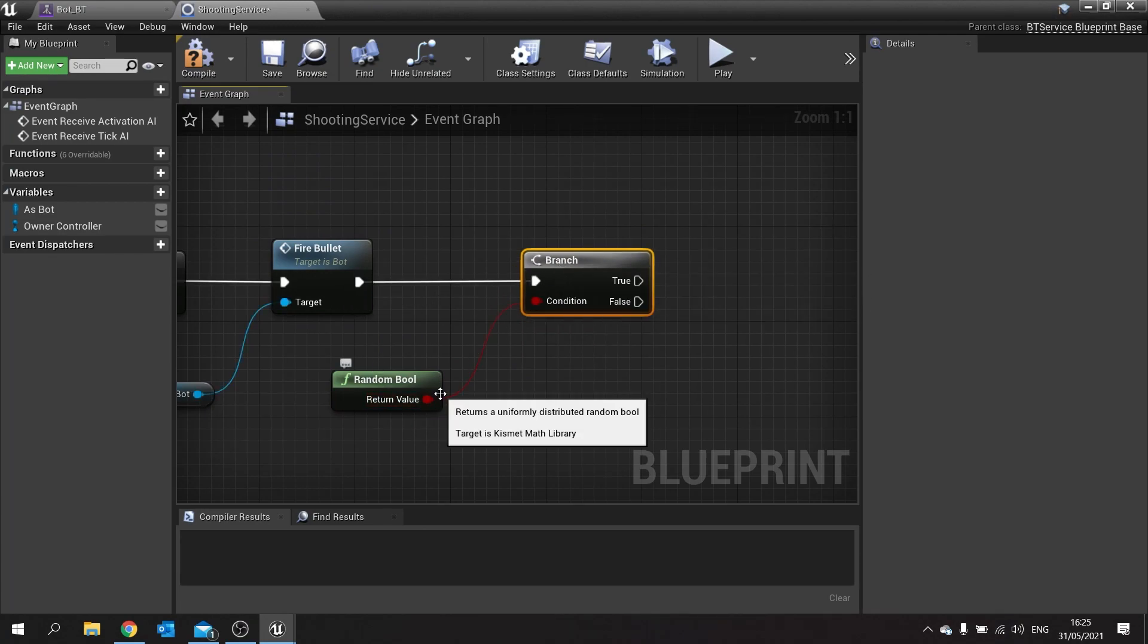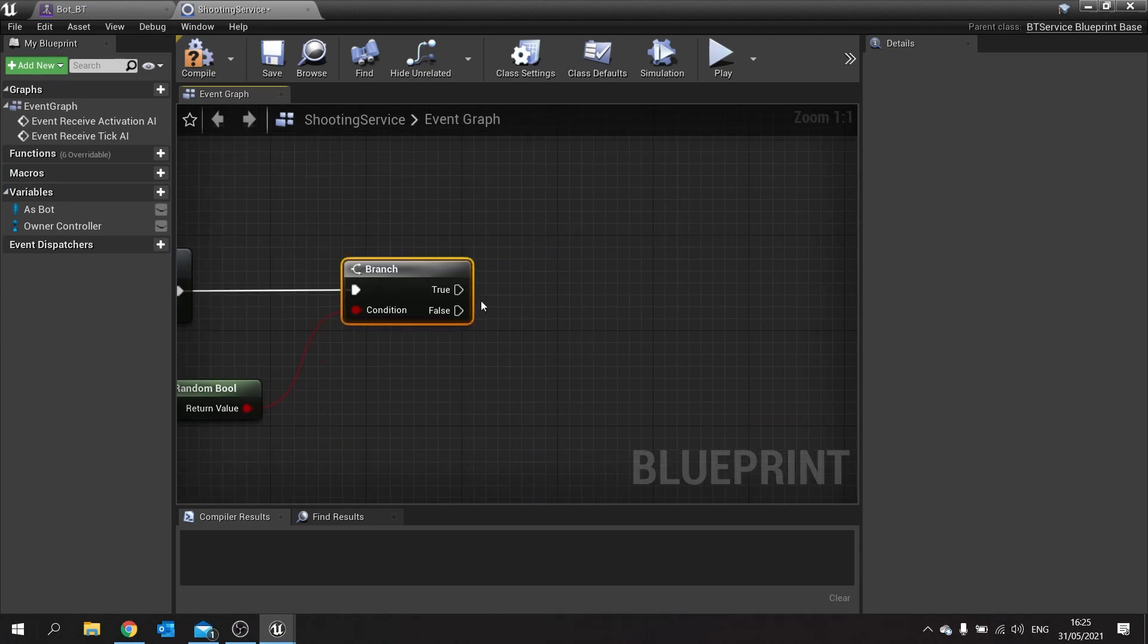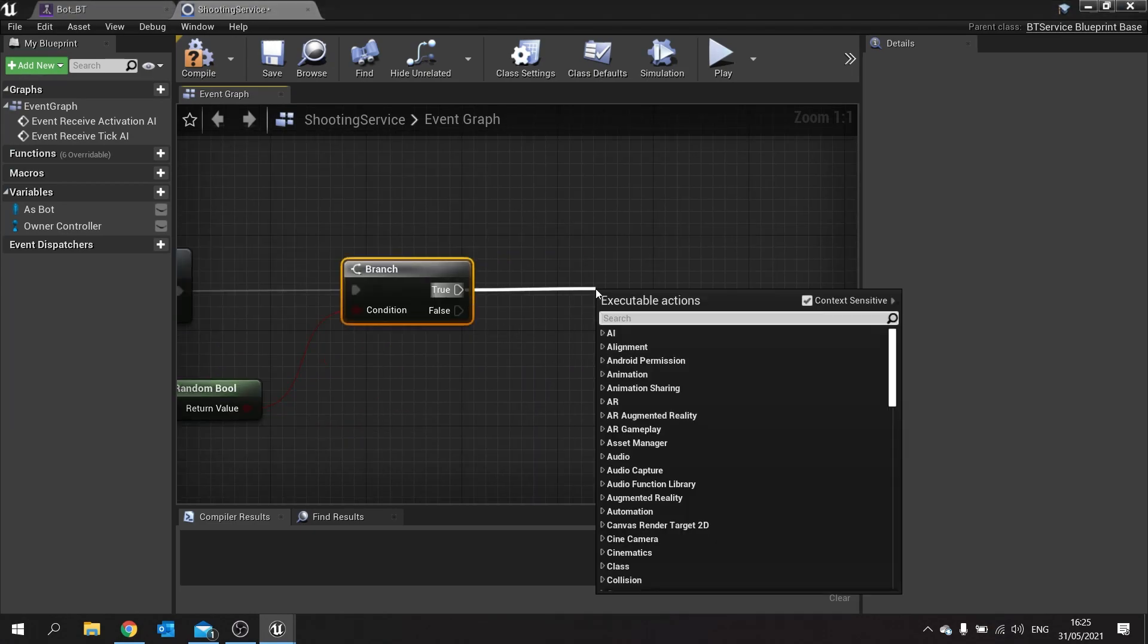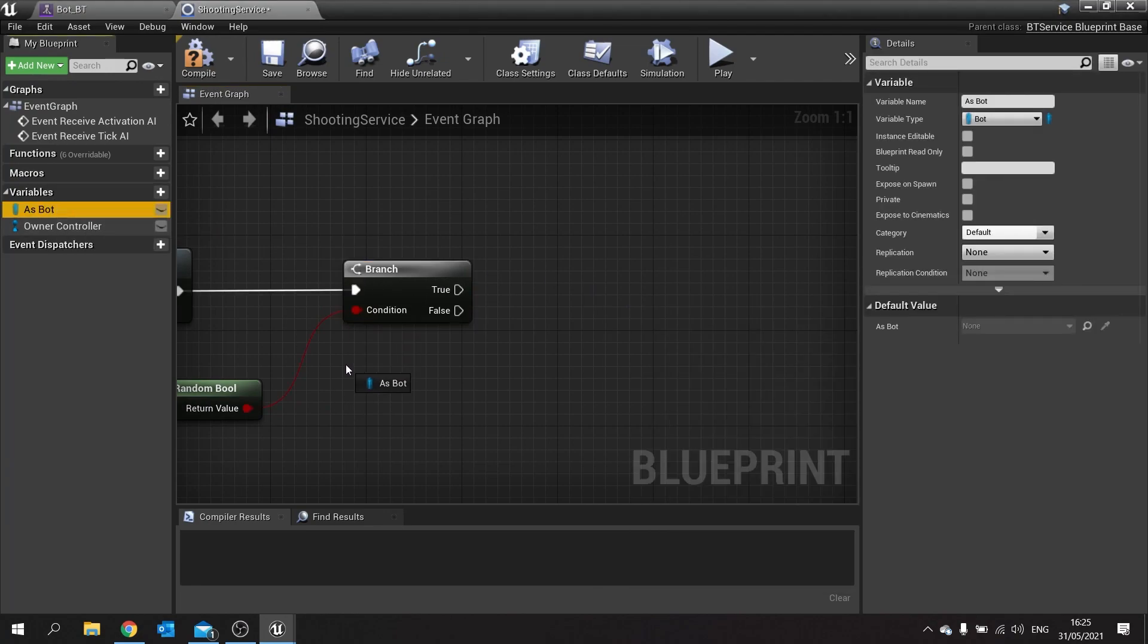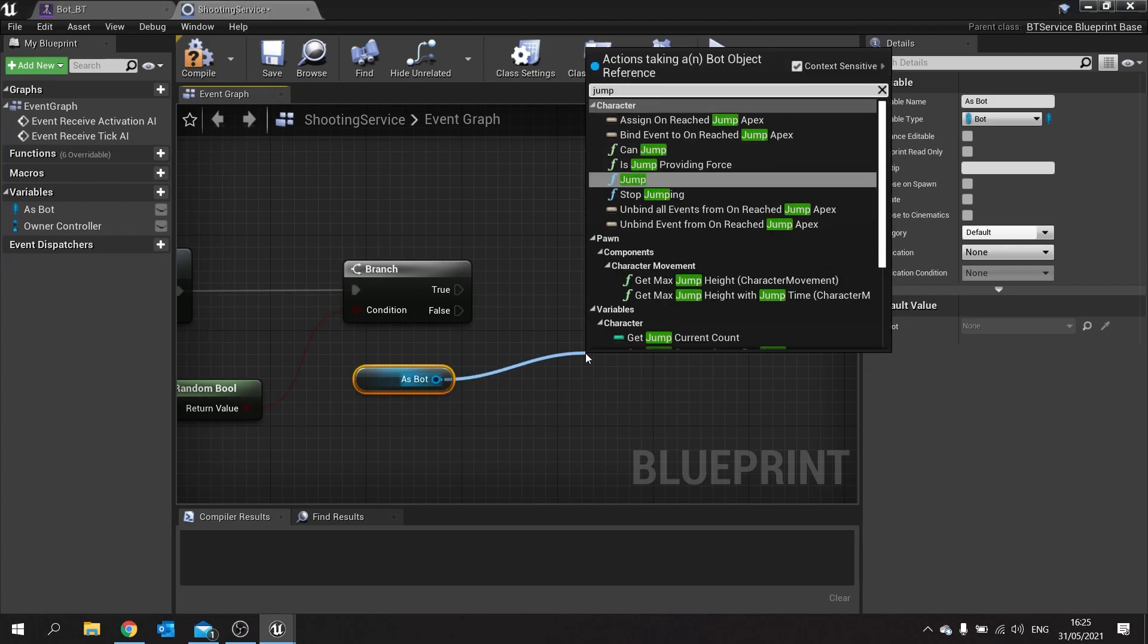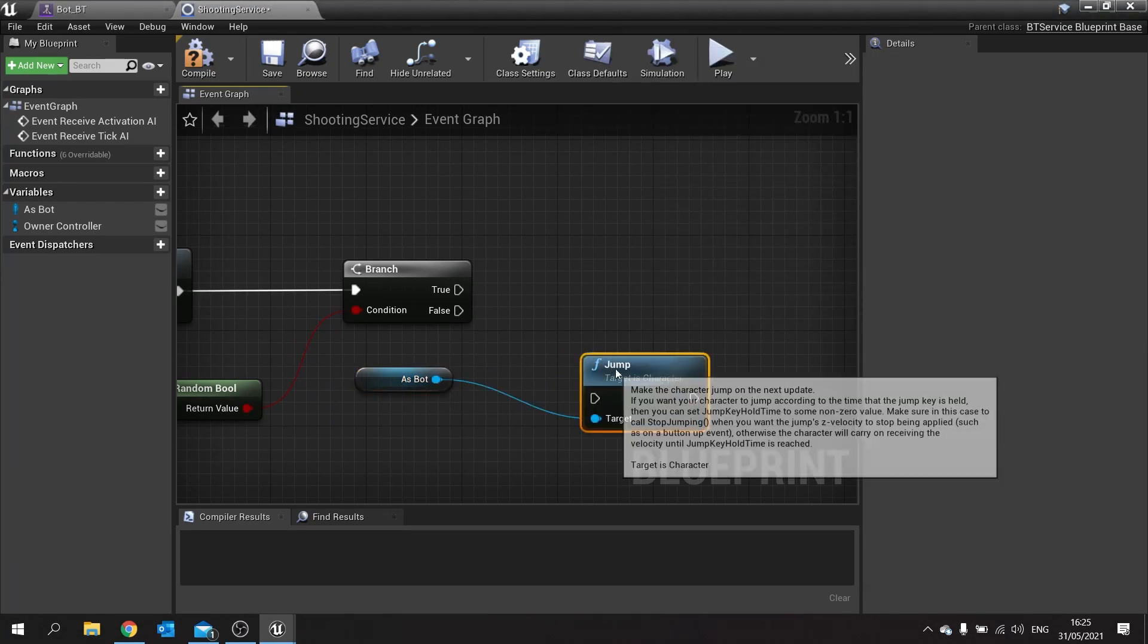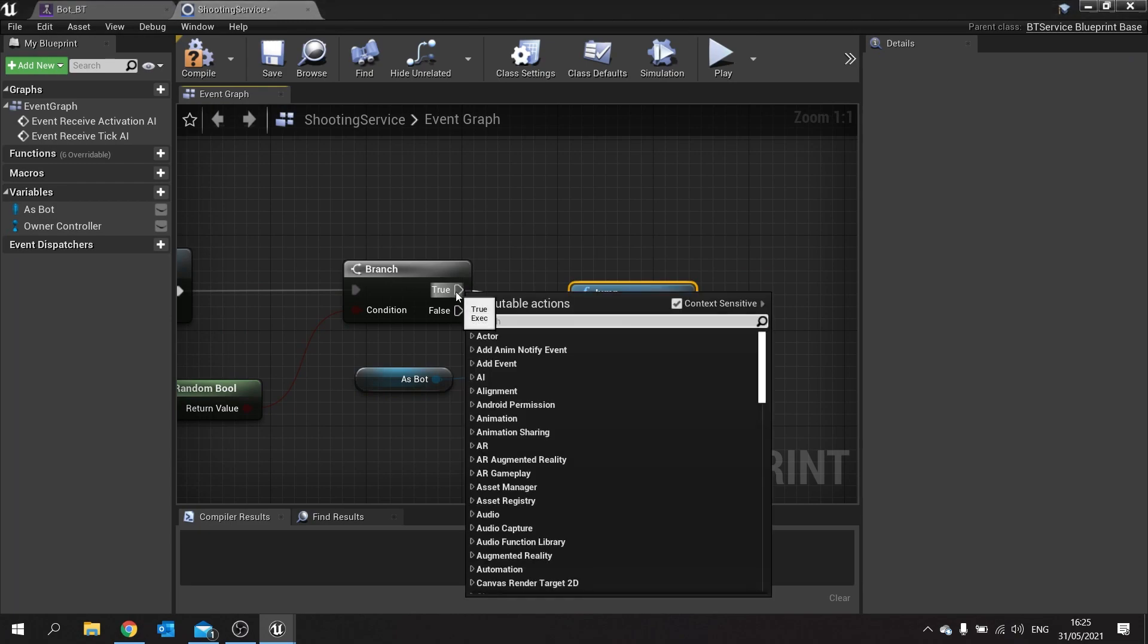What this means is that he will do a 50% chance of jumping where he currently is. On true we're going to drag out as bot, which you currently have as a reference to the actual bot character, and then from there you can call the jump function. This will cause him to jump.